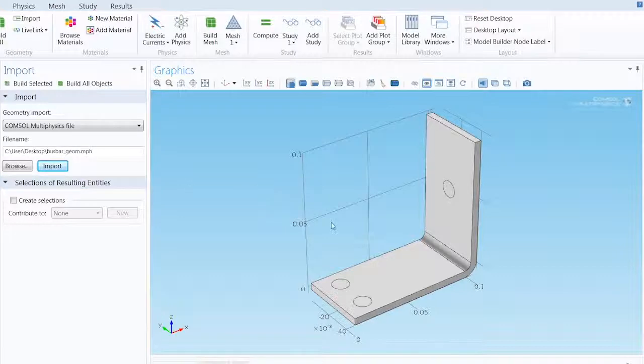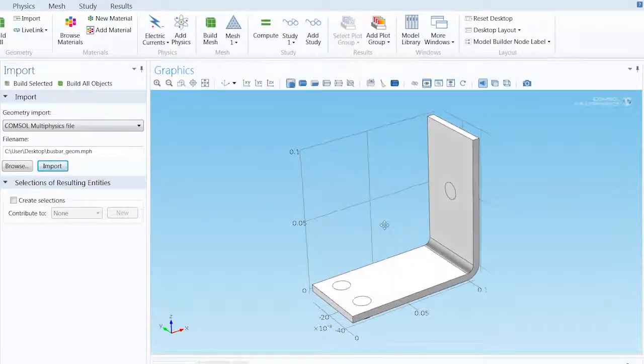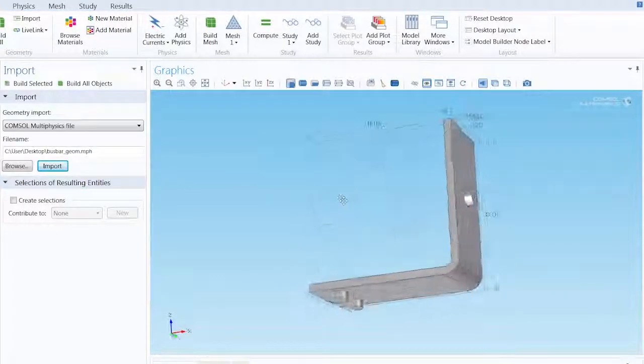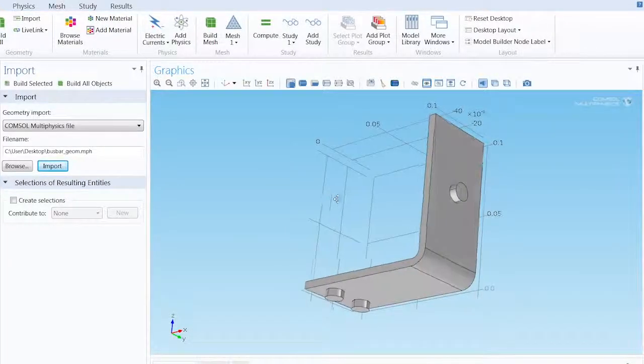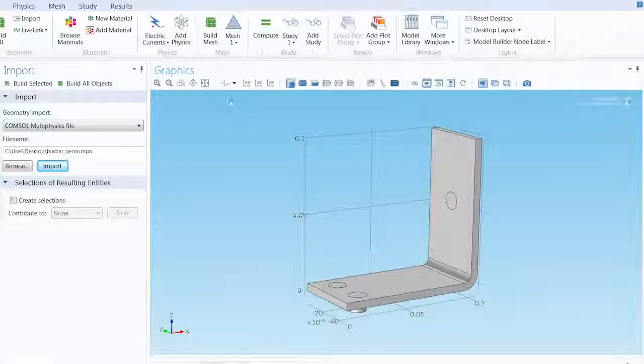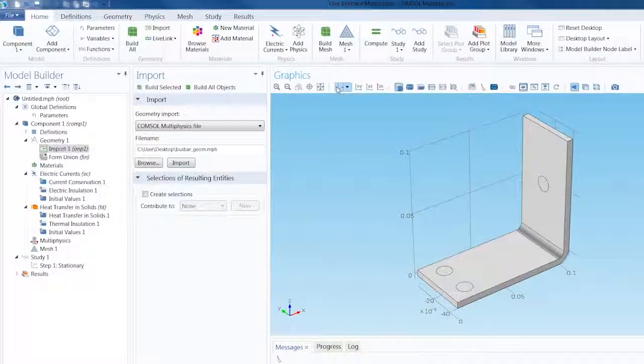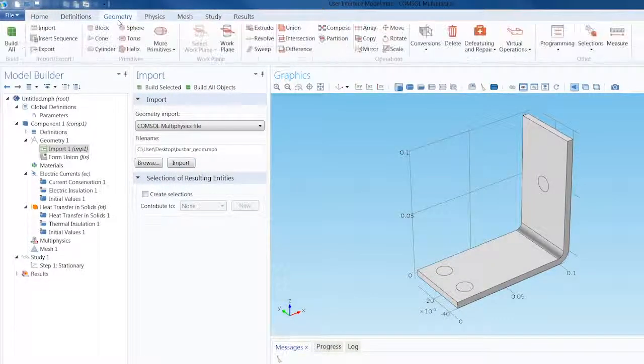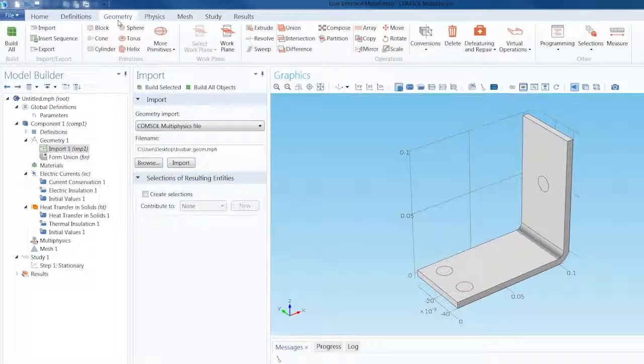If we wanted to remove, de-feature, or add anything to this geometry, we could select the Geometry tab to access all the options available for this function.